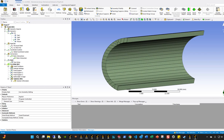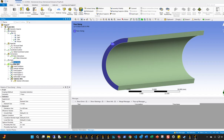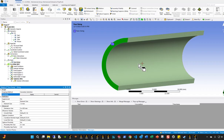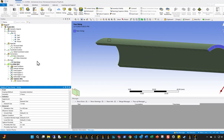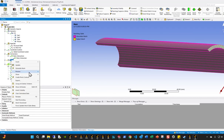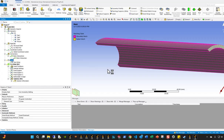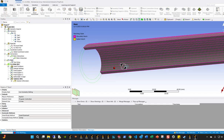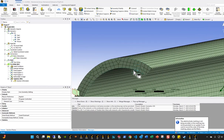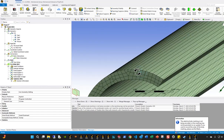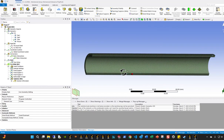It did not work initially — I needed to apply the face sizing to both the source and target sides. After correcting that, I now have three elements across the thickness, which is what I wanted to achieve.